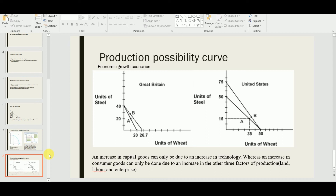I hope you liked the video and understood the production possibility curve concept. In the next video, inshallah, I will discuss the assumptions of the production possibility curve. Then we'll move on to the allocation of resources, the three economies, and then the demand and supply concept. Till then, like this video, subscribe to my channel, share it, and comment below if you have any questions. Stay blessed, stay inspired — love you all!